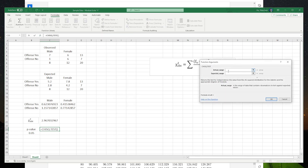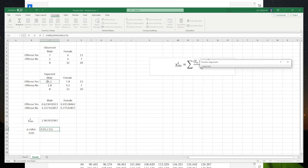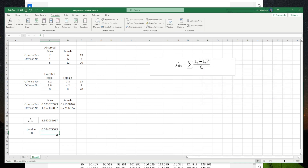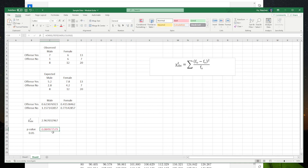Excel will prompt you for the actual range — make sure you select the actual observed data range, not including the marginals. Then also select the expected range and click OK. This gives us the p-value of 0.08.